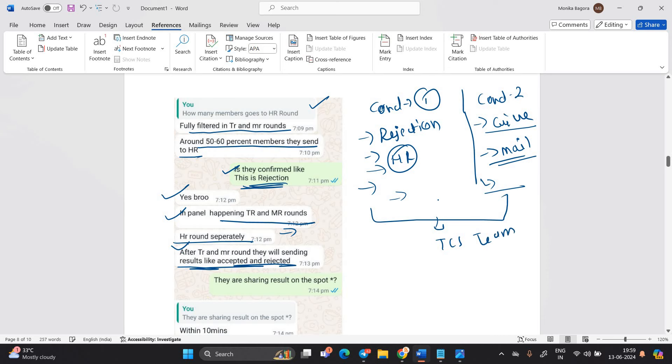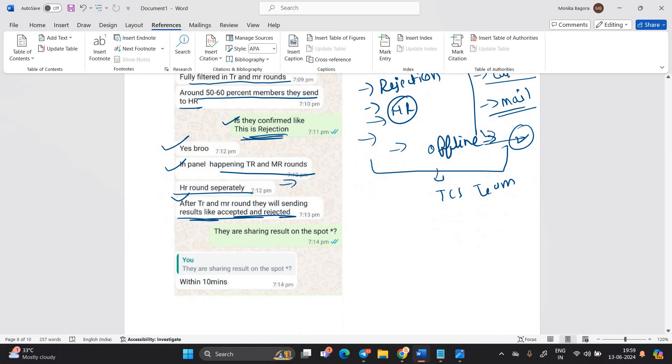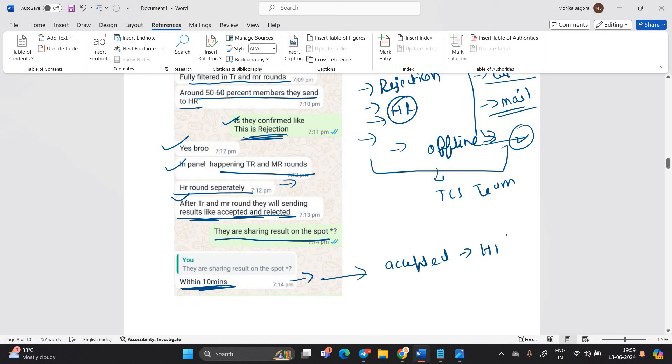Because this is not an online interview. This is offline interview. So the things are very changed. So we are expecting that we have to get the opportunity, but it will totally depends on TCS team. And I said to candidate, they are sharing result on the spot. They mentioned within 10 minutes means they are sending like you are accepted for HR or not.